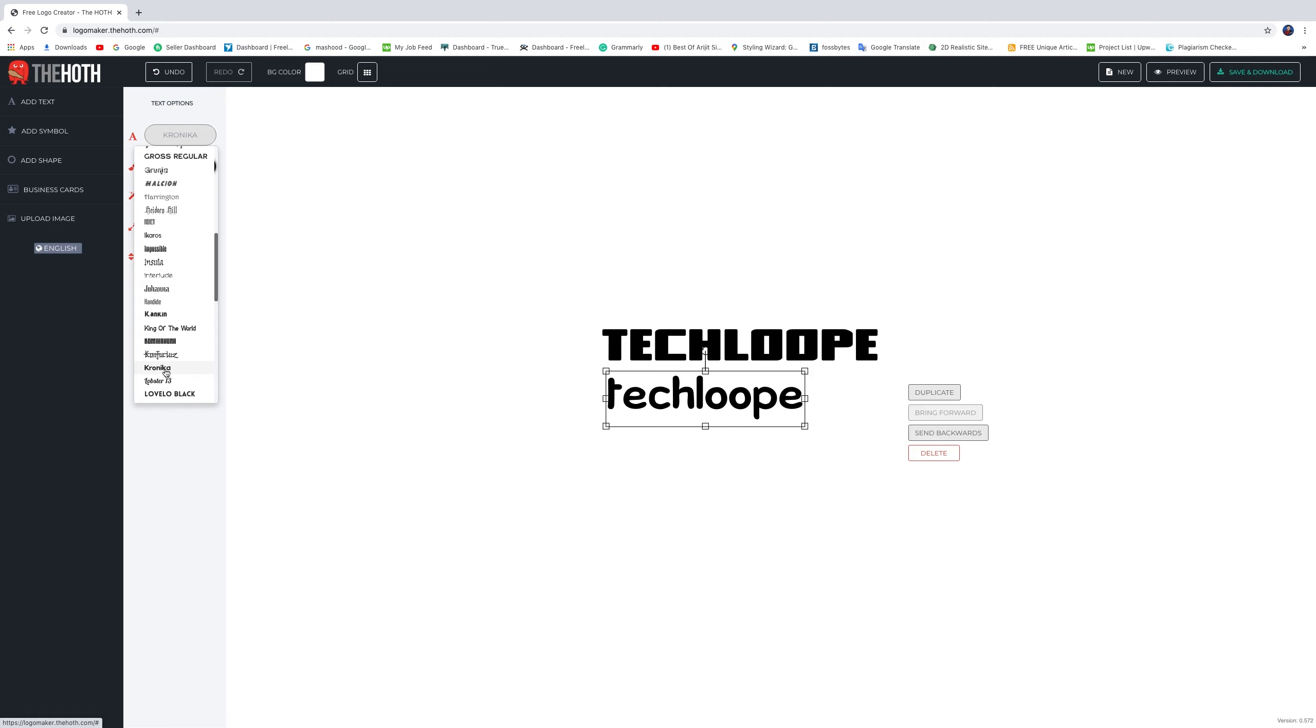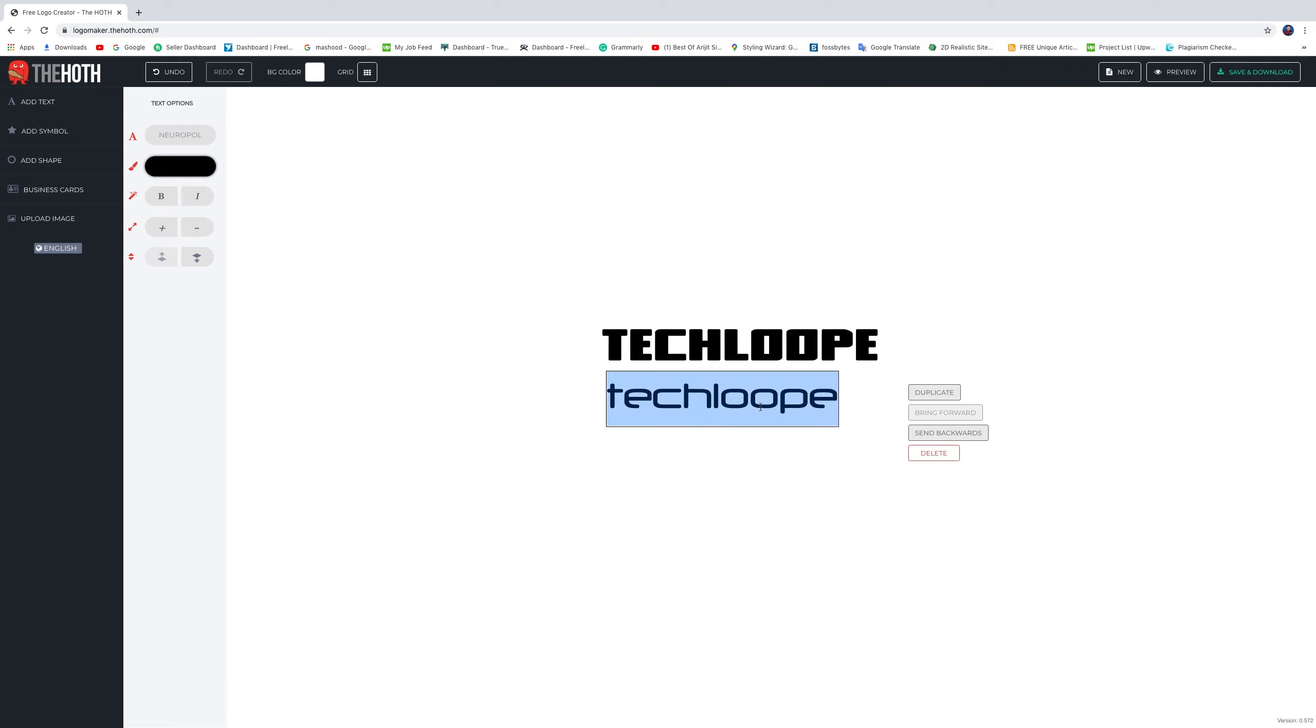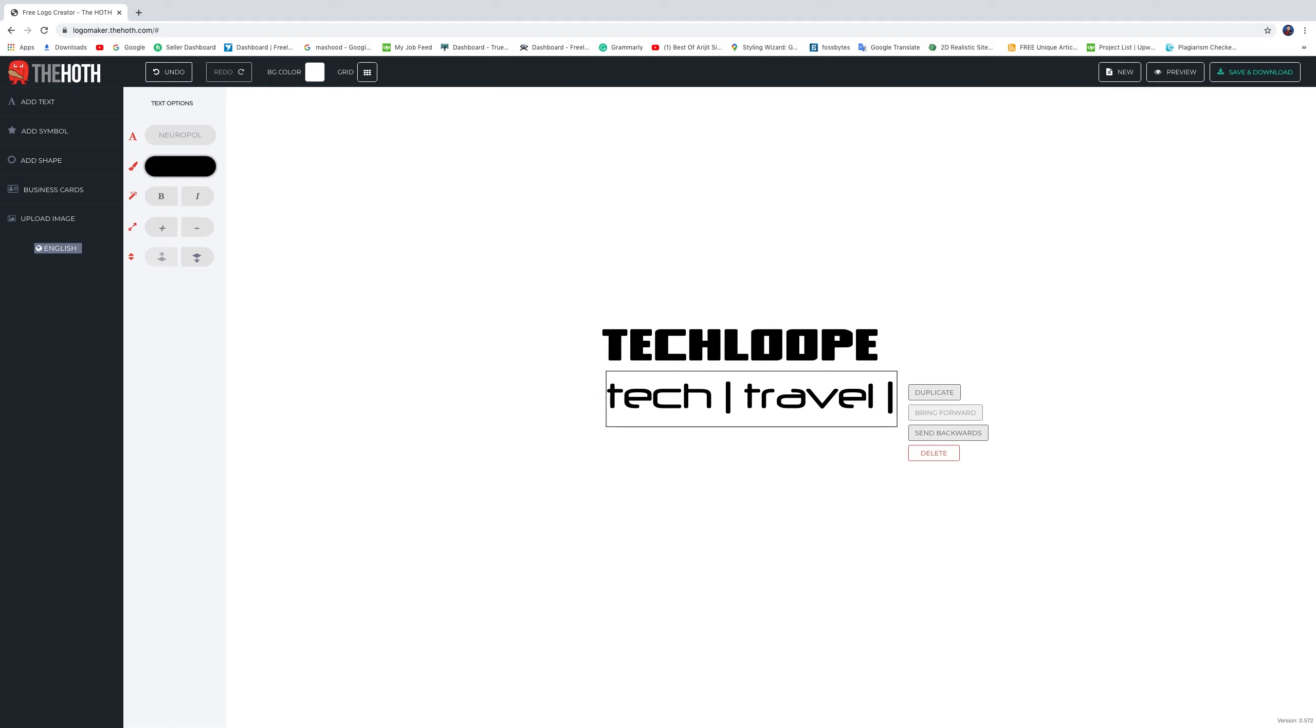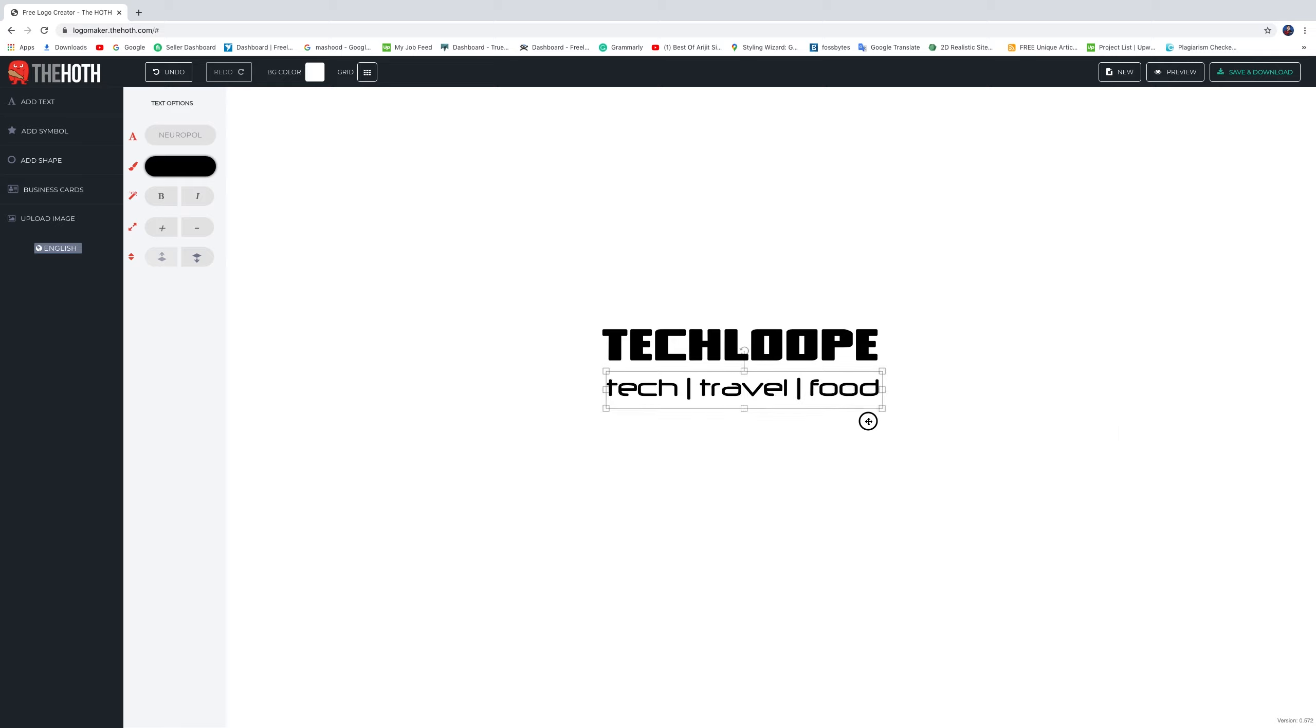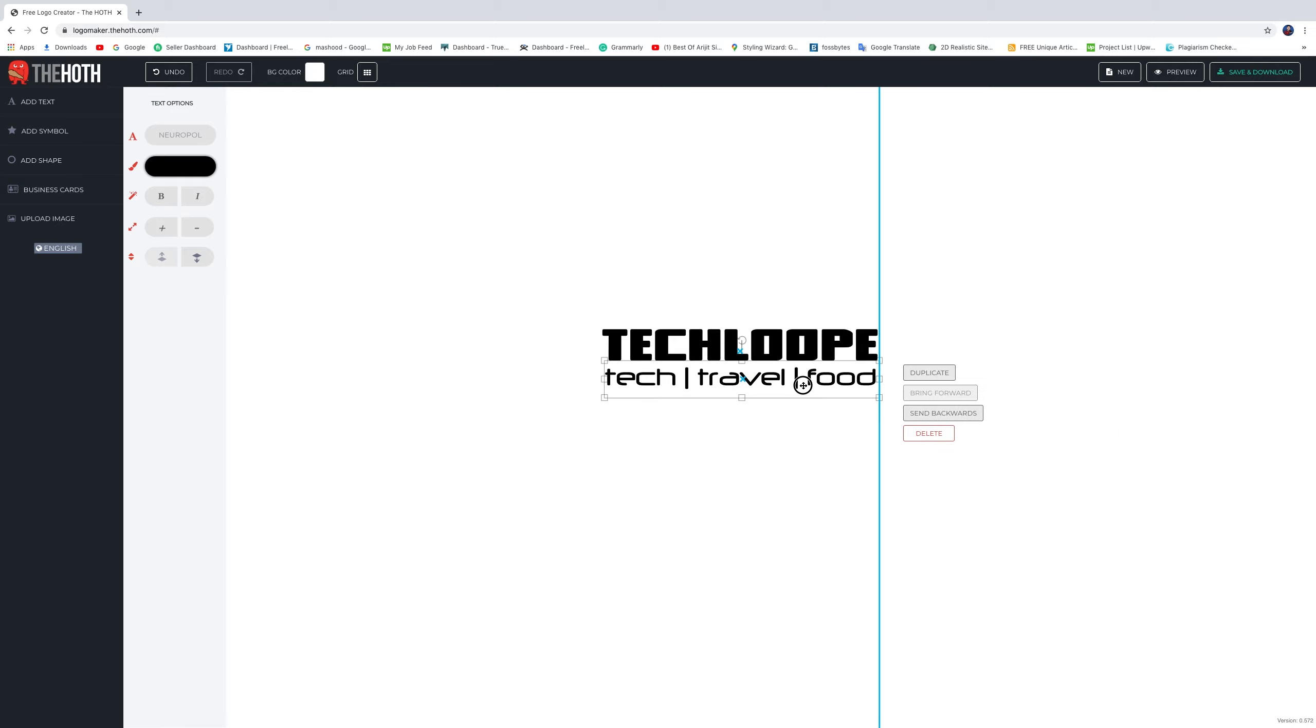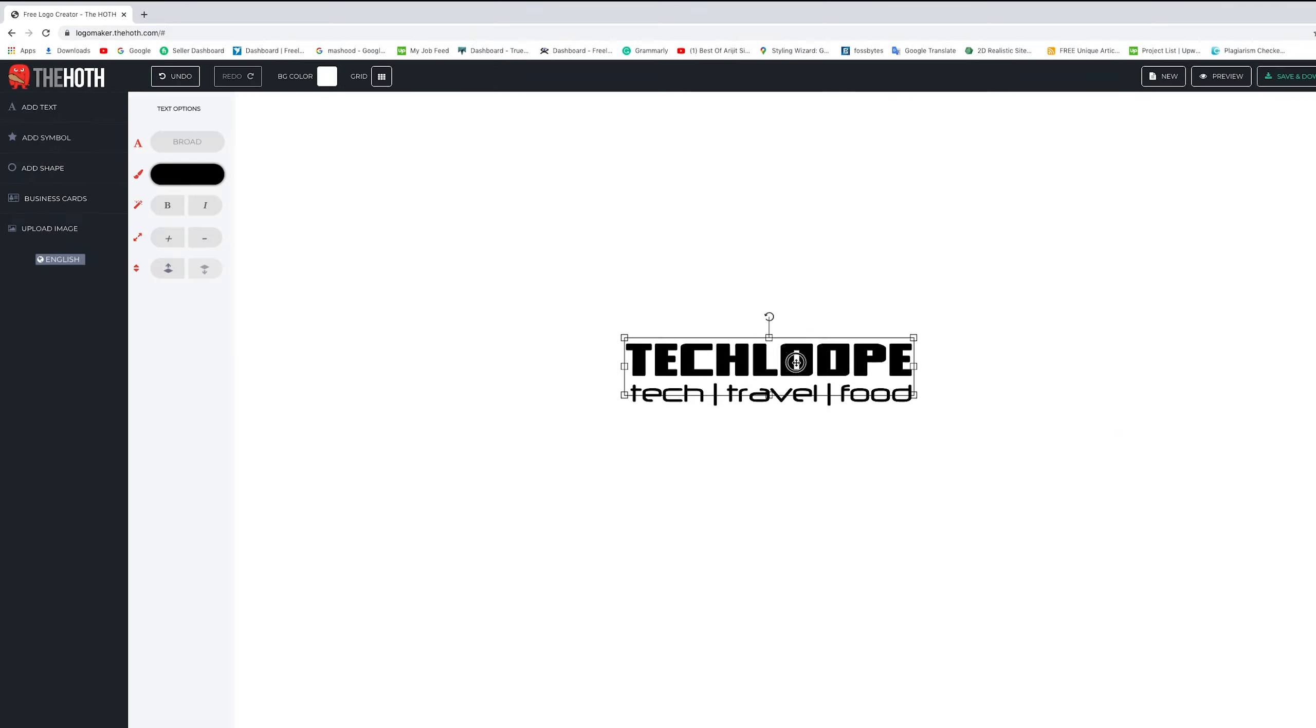Make the changes. I want to change the font to this one, yes this one. And make the changes. I'll put Tech Travel Food. Make a little adjustment. So we have the brand name and the tagline.